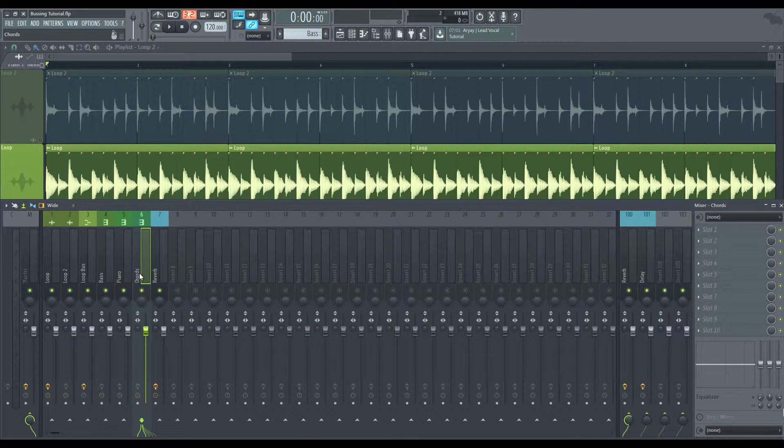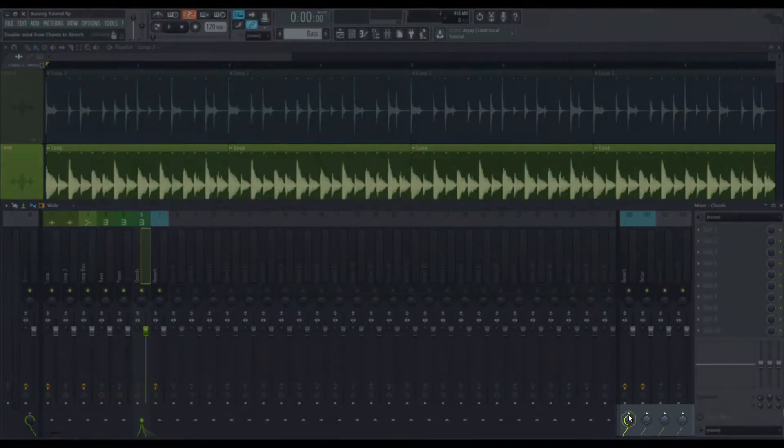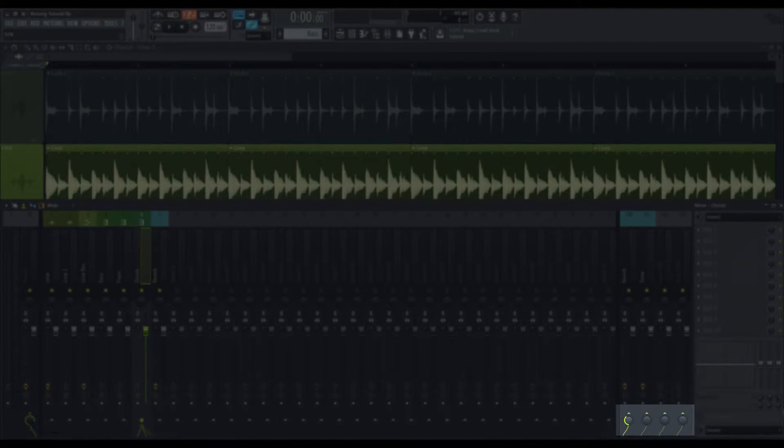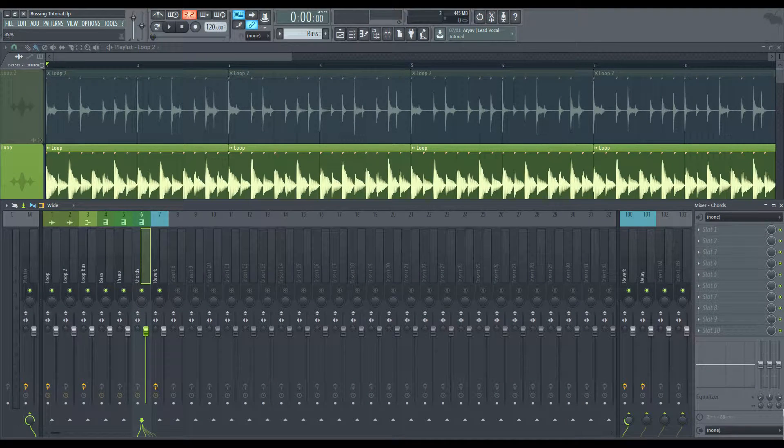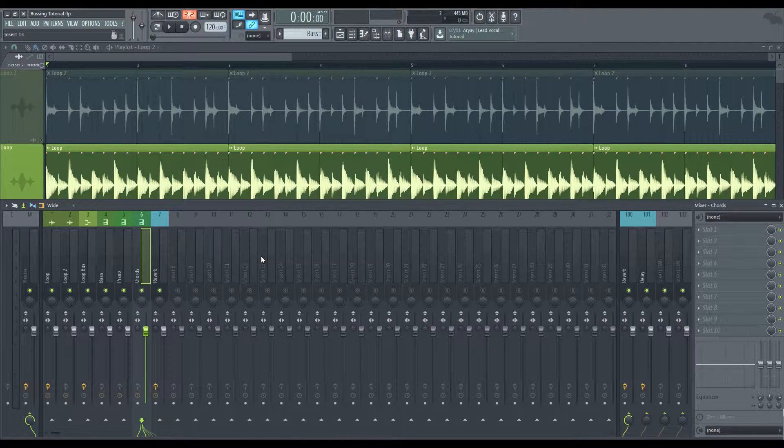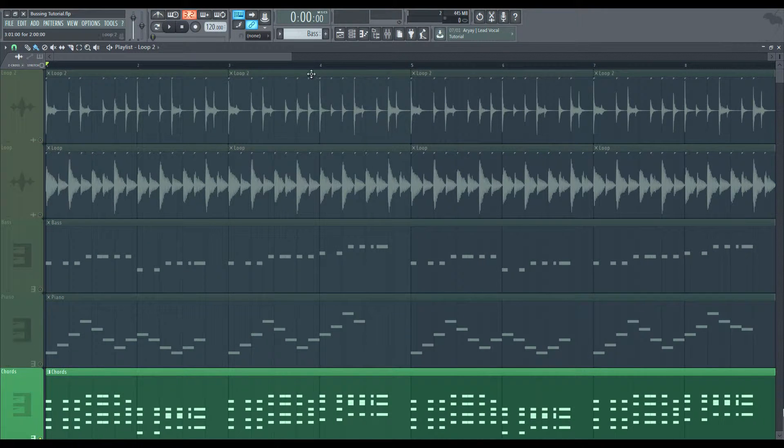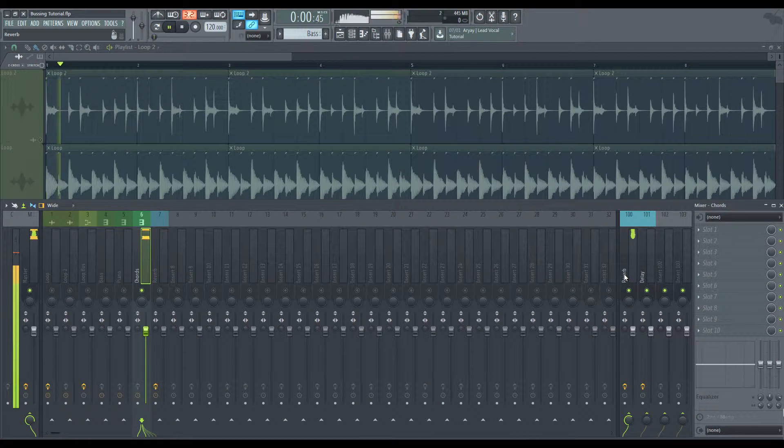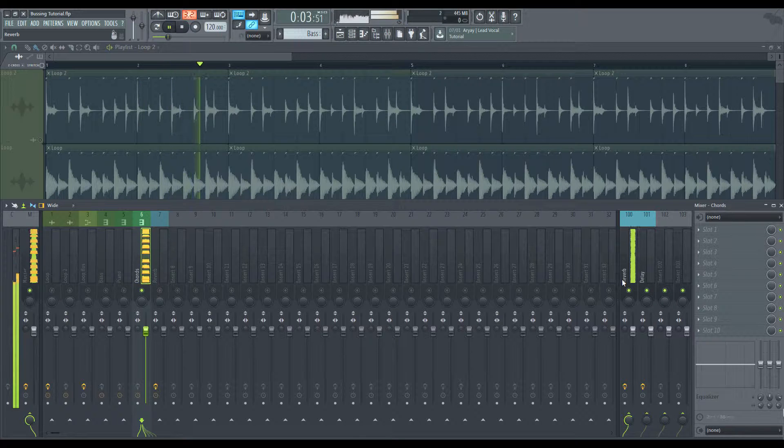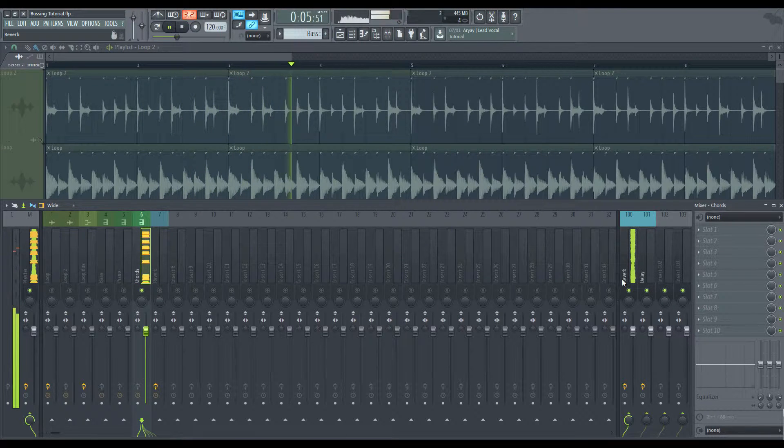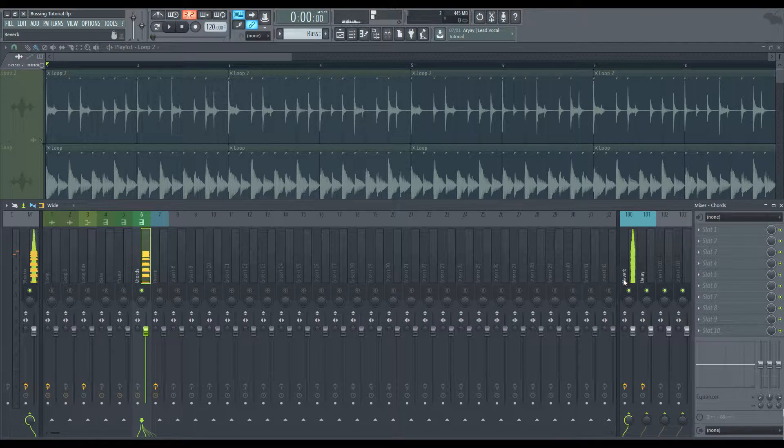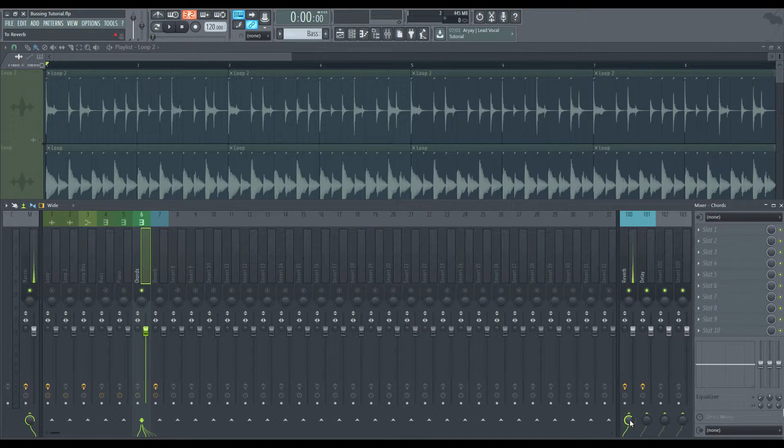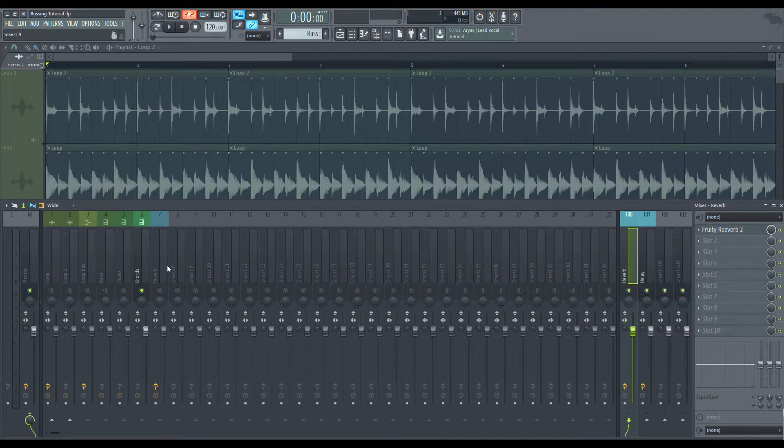After that, we're going to go over to the thing that you need bused or you want to send or apply an effect to. And you're going to turn this little knob or up as much as you need. And that's going to give it the reverb or whatever effect you have on here. So if we give this a listen here, I'm going to solo the chords, you'll be able to hear the reverb.